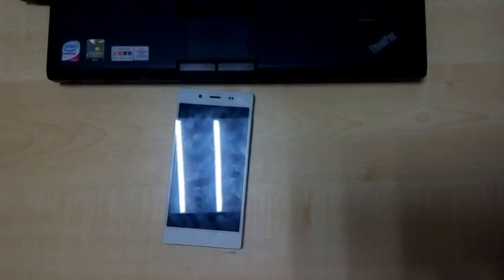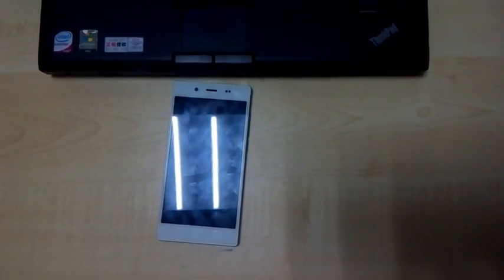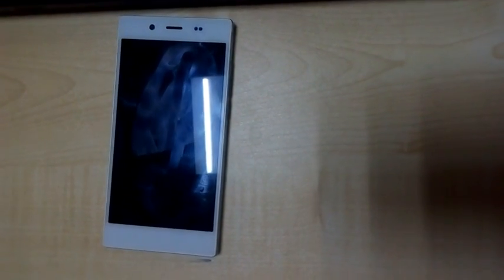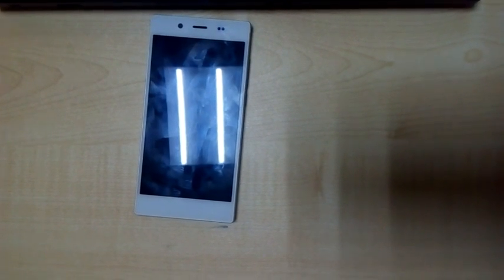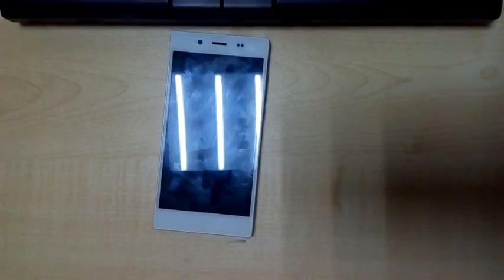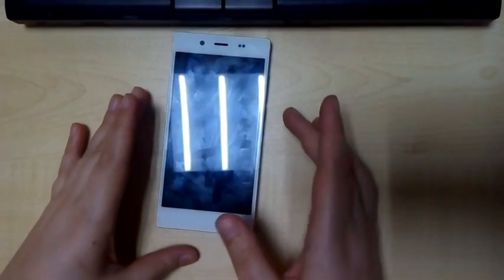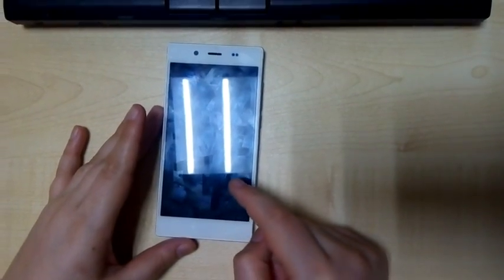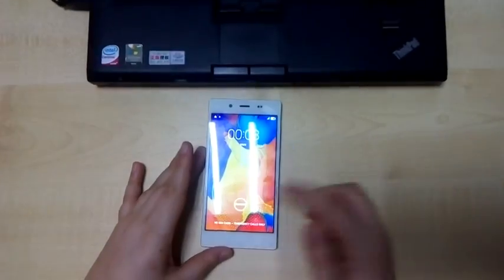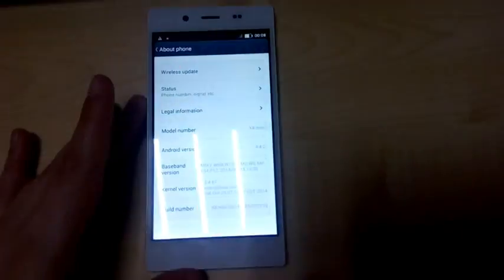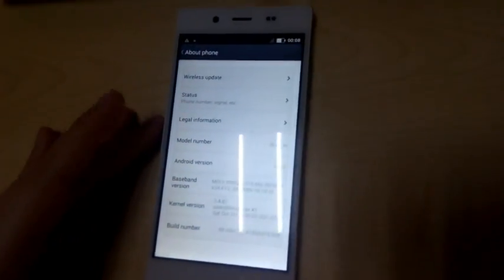Hi guys, welcome to iOcean. Today we are going to show you how you can update the X8 Mini from KitKat 4.4.2 to Android 5 (Lollipop). We are doing this mainly because we know that some people have trouble doing it, so we want to show you how you can easily update it. This is the 32GB version iOcean X8 Mini, and you can check it's on the 4.4.2 Android version.